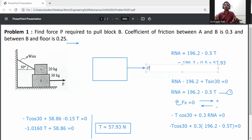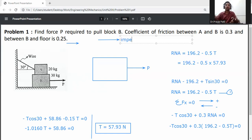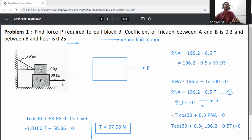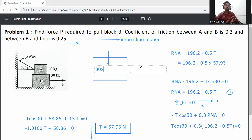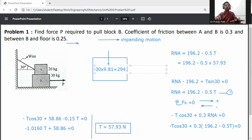The P force is acting on block B towards the right side, and the embedding motion is also towards the right side. The weight of block B is 30 kg. Converting to newtons: 30 × 9.81 = 294.3 newtons.